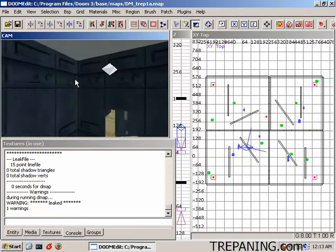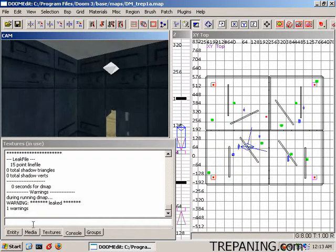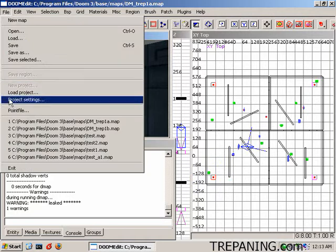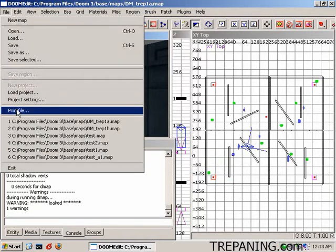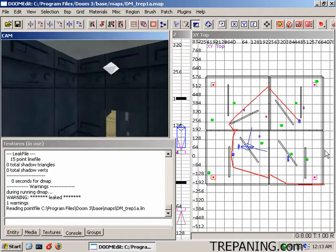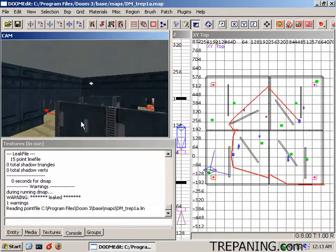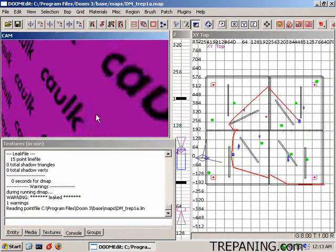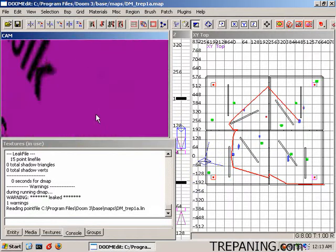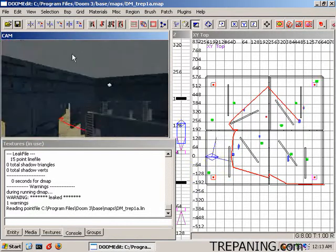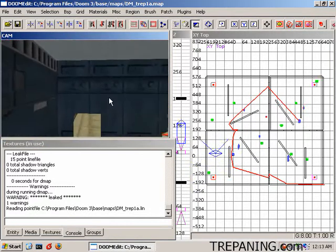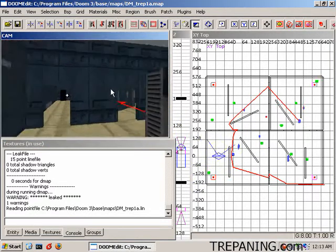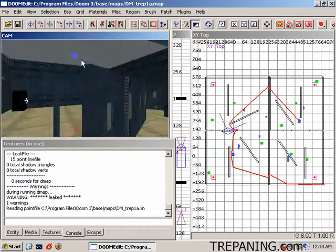So how do you find out where that hole is, where that leak is? You come up to file and you do a point file. And it draws out this image that you can follow around inside of here, and you can actually follow it on through and see where the heck this thing is leading to.